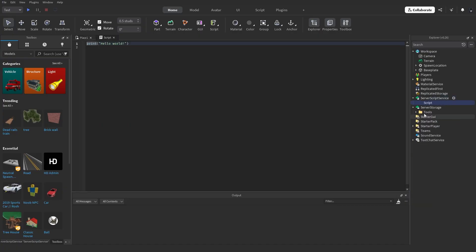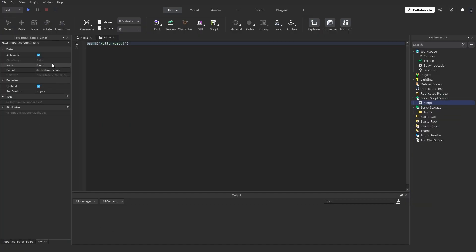Next, we have to insert a script into ServerScriptService — you can rename this whatever you want. I'll just call this 'weapon randomiser', and let's get scripting.